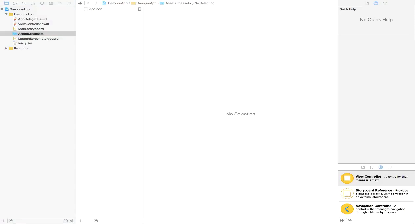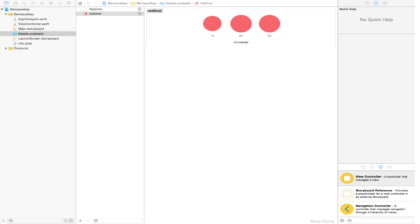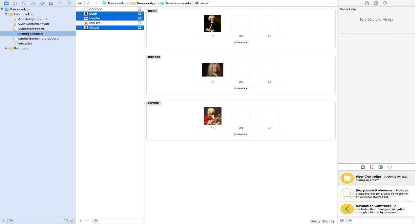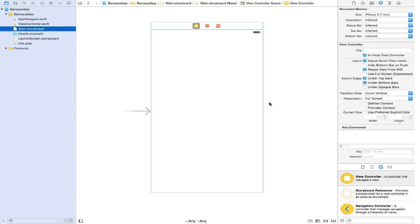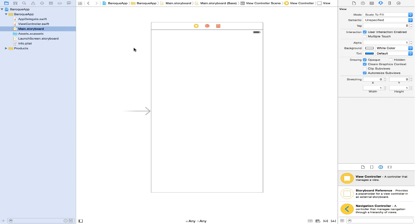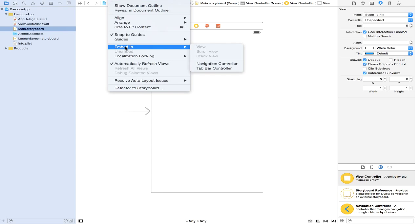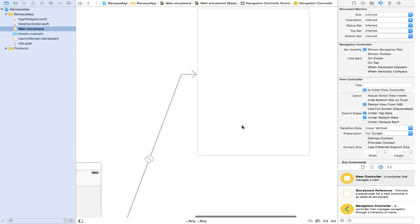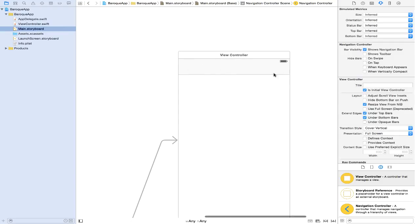I already have everything set up. So I am going to get a few images — the first ones are going to be these red oval images, and then a few other images. So we have the images we need. Of course you will have access to all of these assets. Now let's go back to our main storyboard and start putting together the user interface. Click on our storyboard, then go to Editor, go to Embed, and select Navigation Controller. You have seen this before — now we have our navigation controller, and right away in our view controller we have our navigation bar.